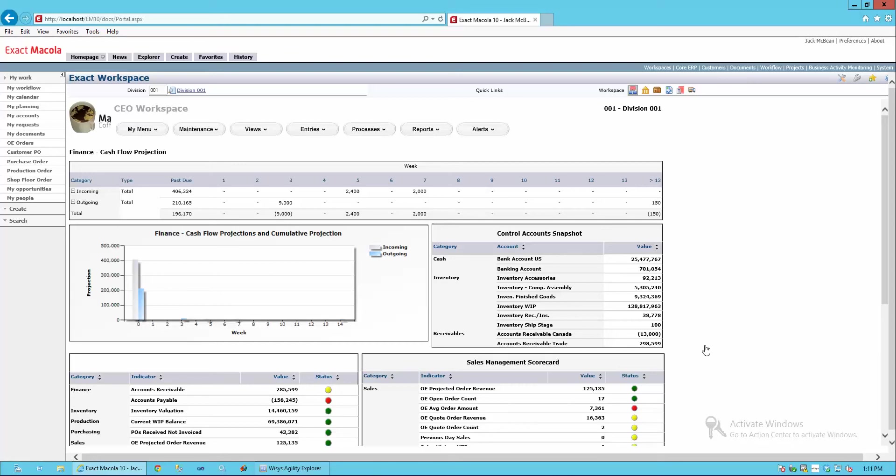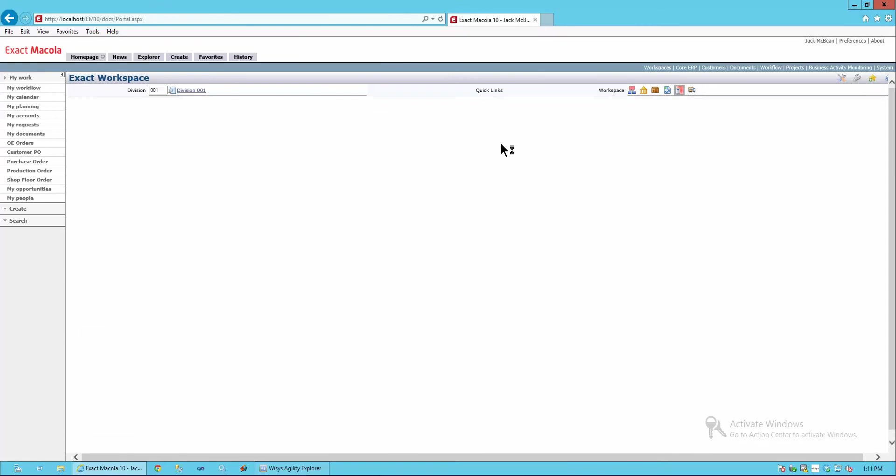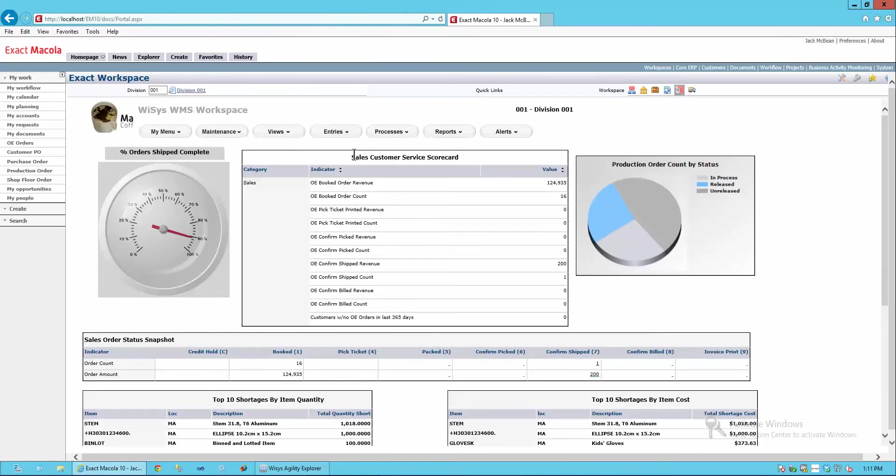We're working with Macola 10 today, and we want to look at a workspace designed for WMS. Moving across the top, we have many workspaces, but we've created a workspace here for YSYS WMS.